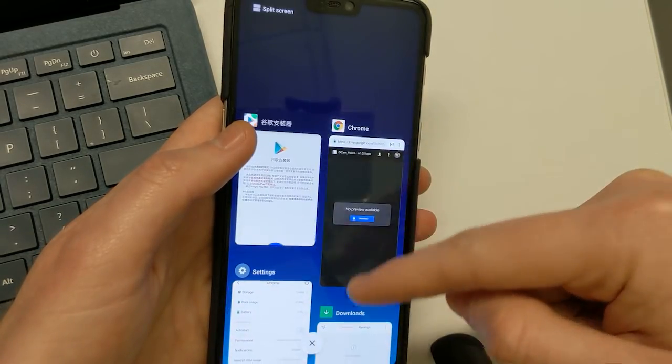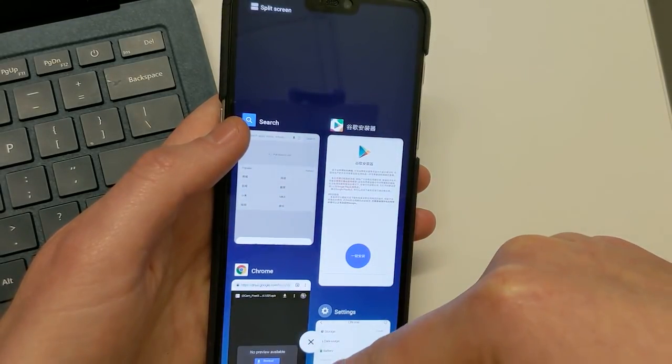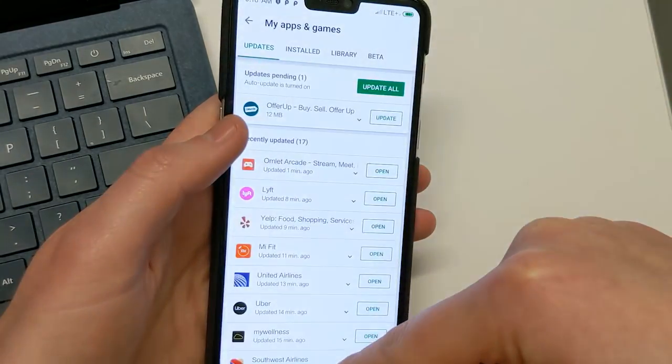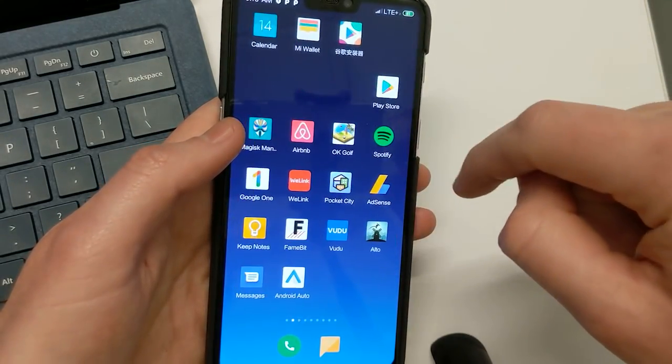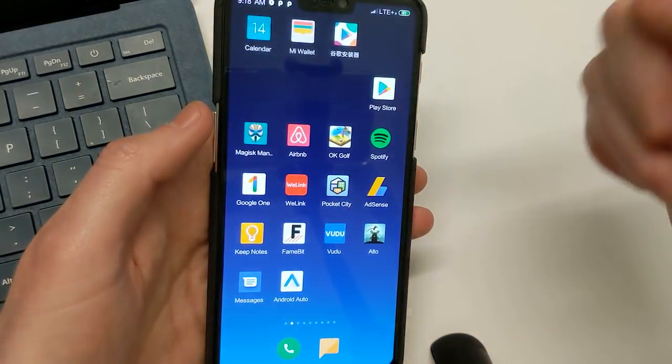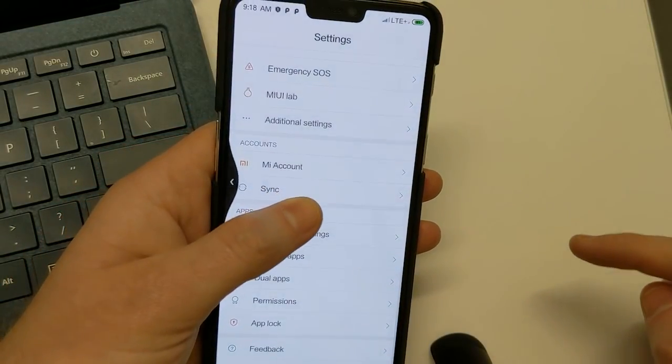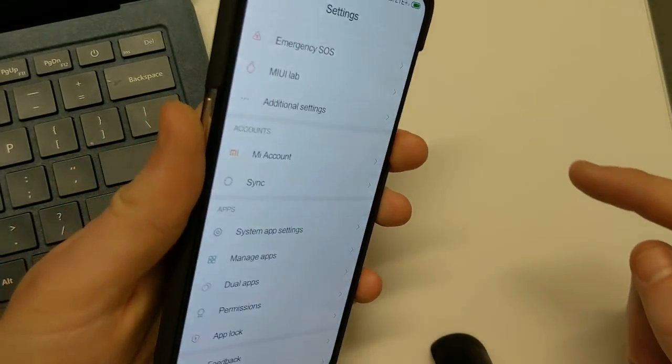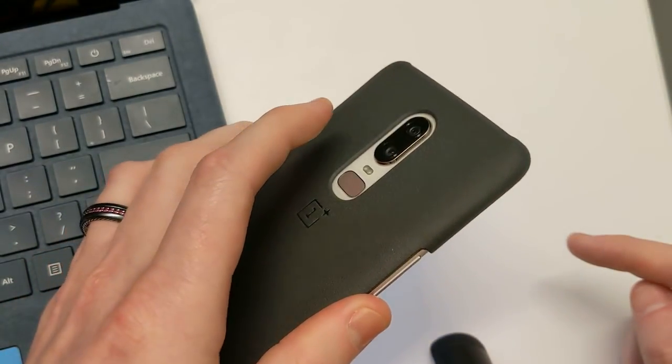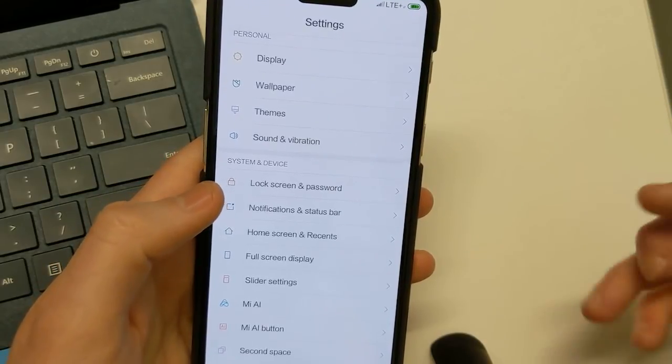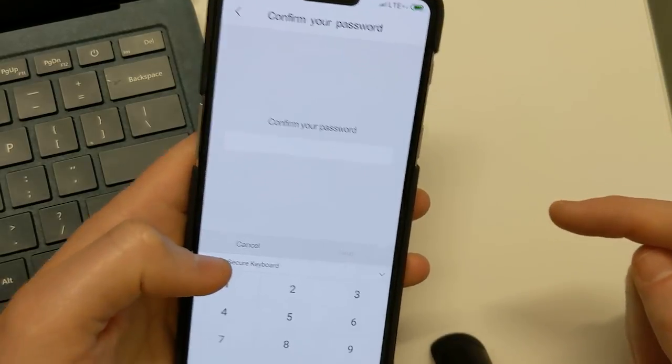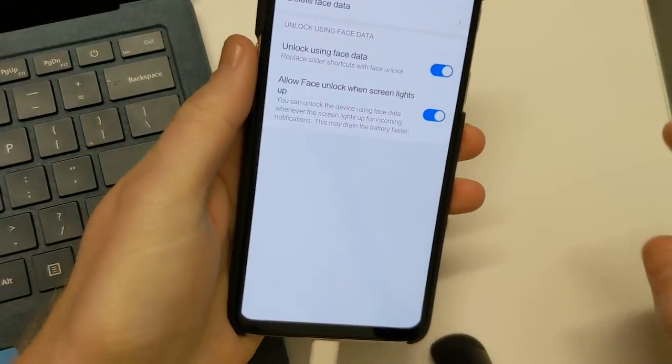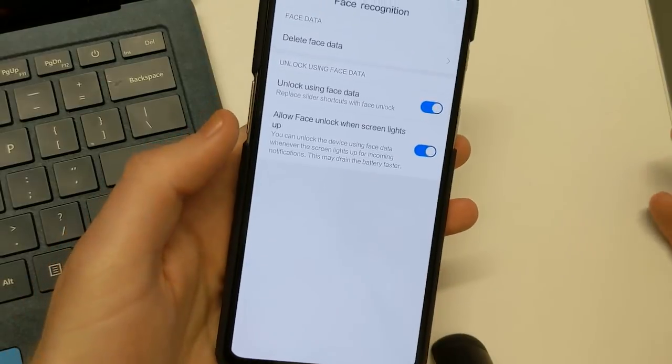Full screen gestures do work here. So we can see that by swiping up and holding brings you to your recents. Swiping up real quick will actually bring you home. And then if, let's say, for example, we are in an app, let's say here we can swipe from the left or the right to go back. So we can actually go into settings. As you can see, this little animation there shows back. The fingerprint scanner does work, as we can see. So that's pretty fast. The face unlock does not work. So if we actually go into the lock screen settings, manage face, it lets you enroll a face but it won't unlock. So that's another bug.